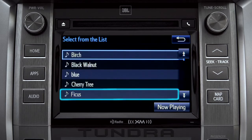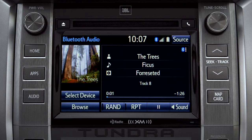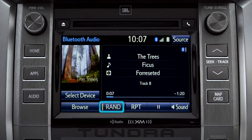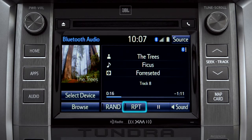Tap a listing and it will start playing. You can tap the Rand button if you want the system to choose selections at random. Notice the indicator on the left of the button comes on when it's in random mode. Tap it again to turn it off.